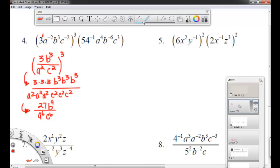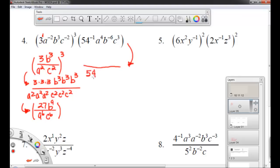We've got the other side to do. Now let's simplify this side. 54 to the negative 1 — 54 will move into the denominator. A to the fourth has a positive exponent, so it stays. B to the negative sixth — b moves to the denominator with a positive sixth exponent. C to the third is already positive, so it stays. Now I'll take these two parts and multiply them together.